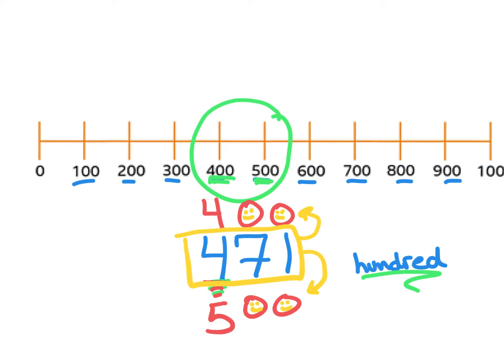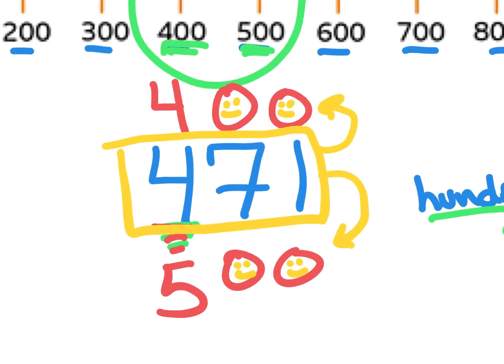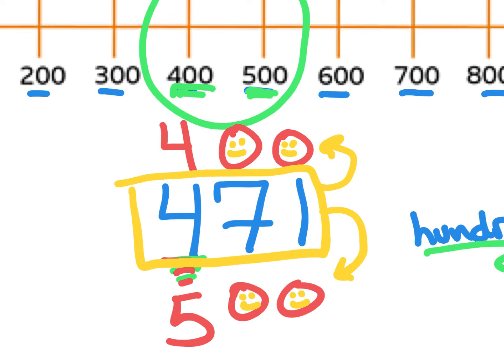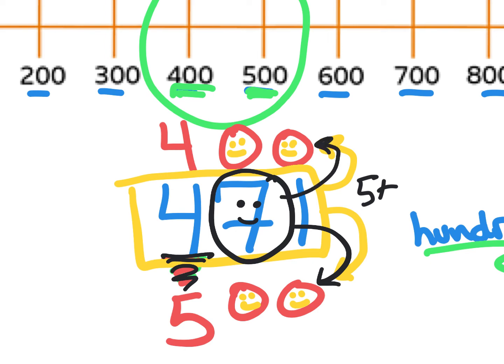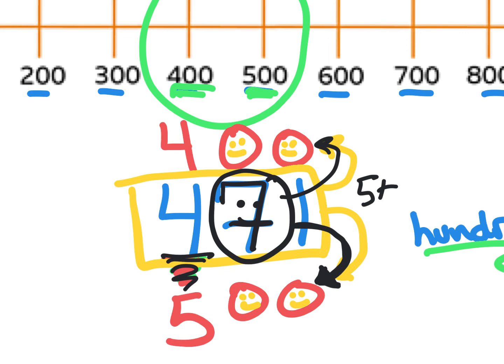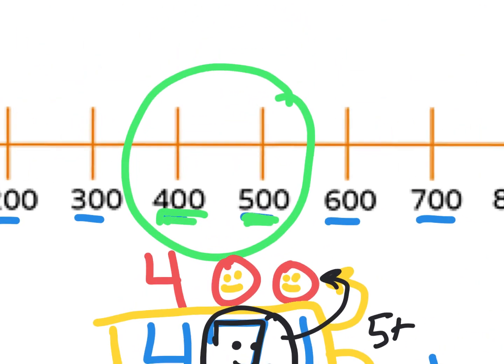So what you're gonna do is you are going to underline the place that you're rounding, and then eyeball the number next door. If this eyeball number is five or more, we're going to round up. If it's less than five, we're going to round down. You can see that in my eyeball number I've got a seven. That tells me that 471 is going to round up to 500.